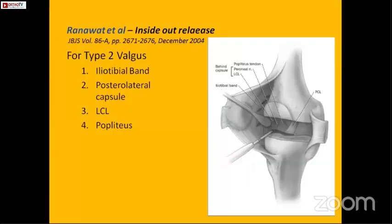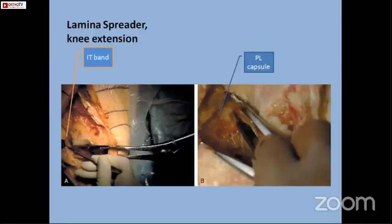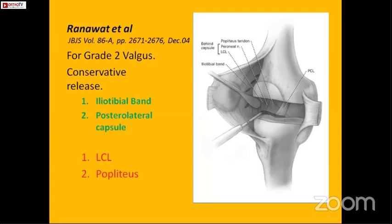Ranawat et al. has developed a systematic, methodical inside-out release approach for lesser degrees of deformity — type 2 — where he recommends iliotibial band release in the form of pie-crusting and release of the posterolateral capsule at the level of the joint line. With a lamina spreader in situ and the knee in full extension, the ITB pie-crusting and posterolateral capsule pie-crusting is done. Release of the lateral collateral ligament and popliteus is very rarely required in grade 2 deformities, because the popliteus tendon and proximal attachment is the main stabilizer of the posterolateral part of the knee.